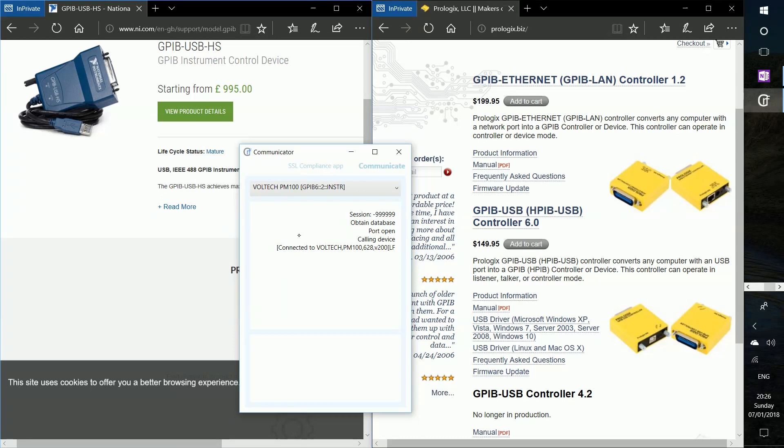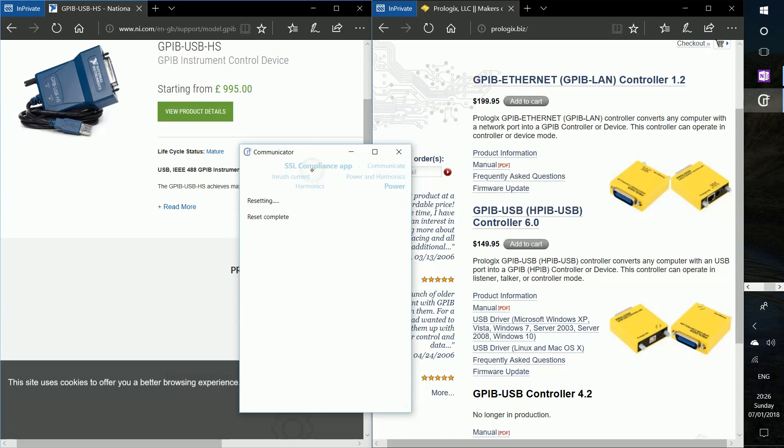Session 999 basically means that it's non-VISA. So in this case, while we can communicate with the National Instruments, we're not actually using the VISA layer at all. We're communicating directly. So let me just connect on and let's see what the Voltec has to offer us.